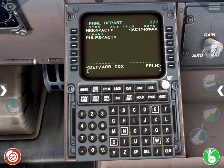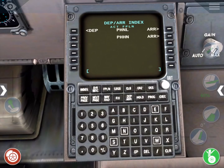This flight plan will have no en route waypoints because the departure and arrival airports are only a short distance apart. Instead, we'll jump right into programming the arrival, so press the departure arrivals key again.